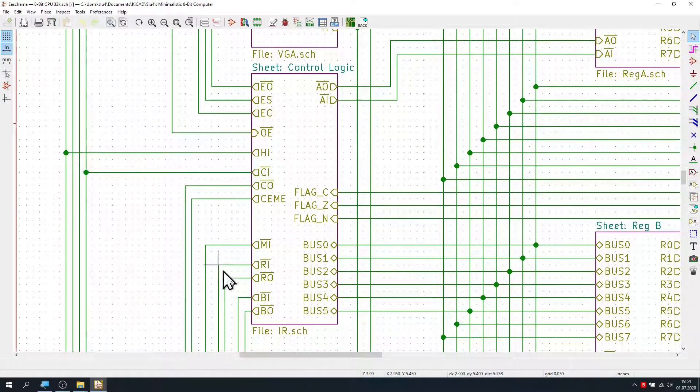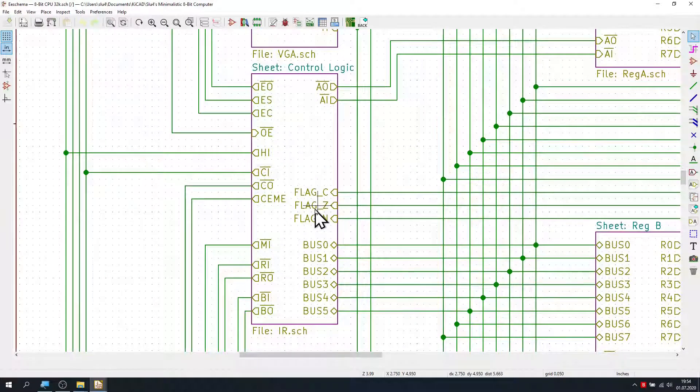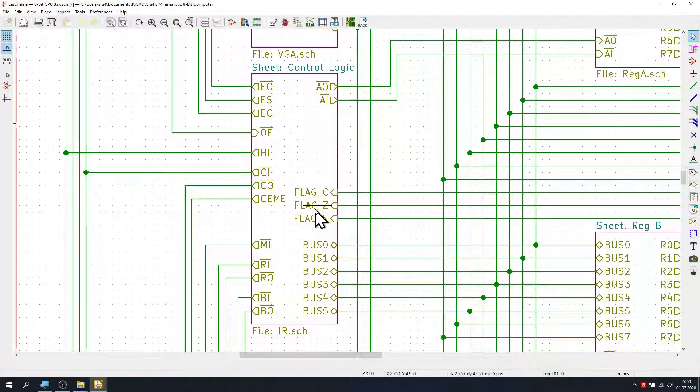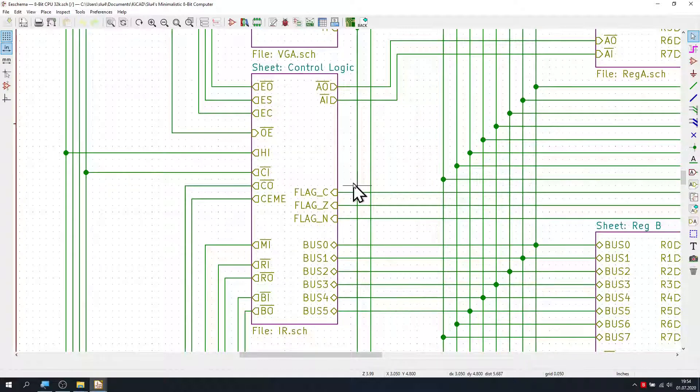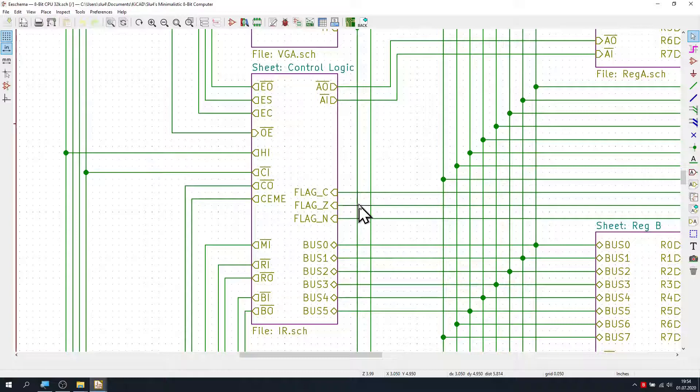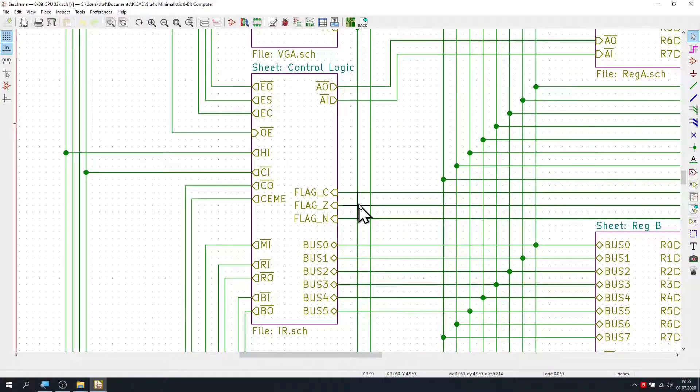Here in the middle on the left-hand side we have the brains of our CPU, the control logic. The control logic reads in instructions from the bus, takes in the flags from the ALU, and outputs all control signals and therefore is effectively coordinating the activities of all the other modules.